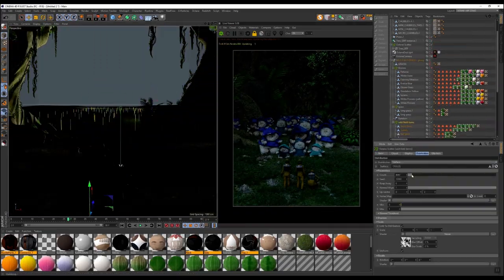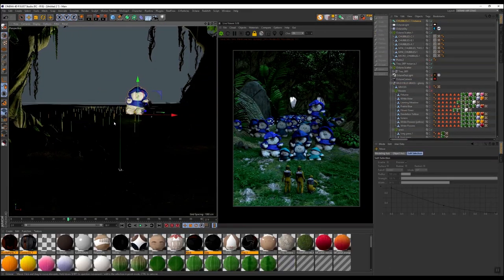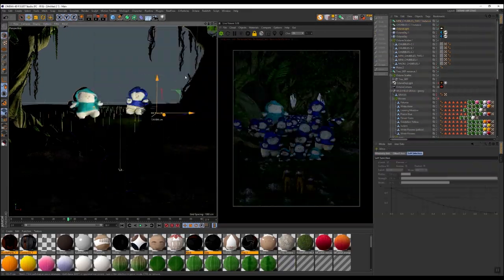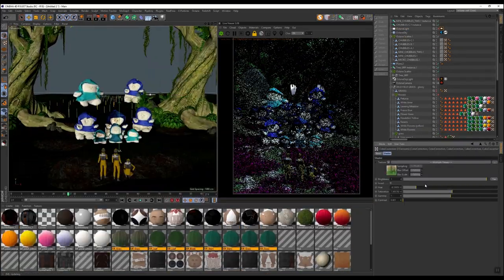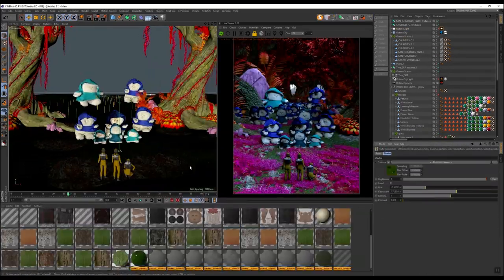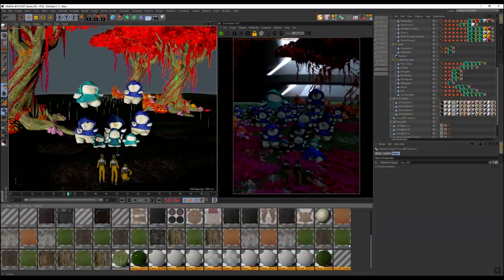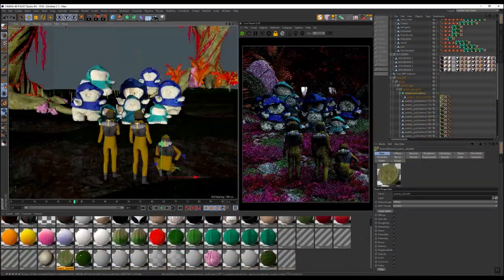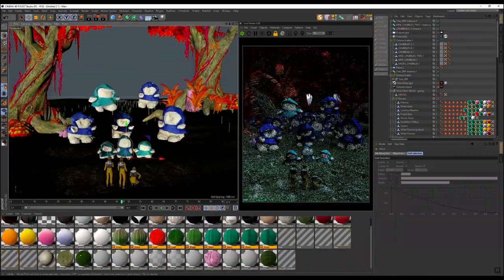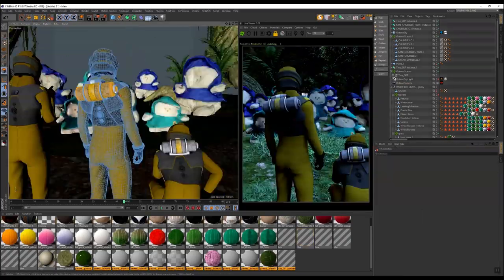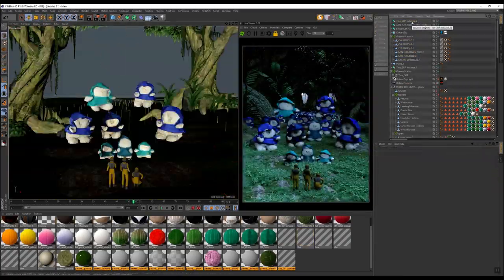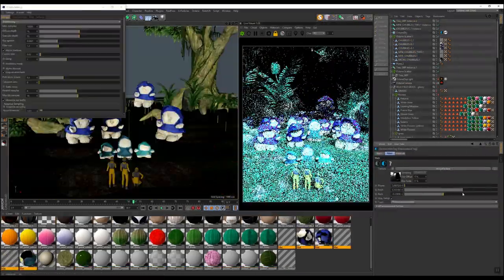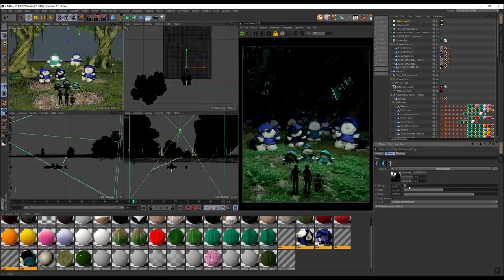The video card has I think 24 gigs of RAM or something ridiculous on it, so it really helps not having to worry about running into any sort of issues with having too much geometry or too big of textures in the scene.